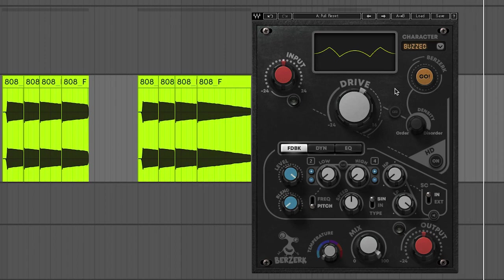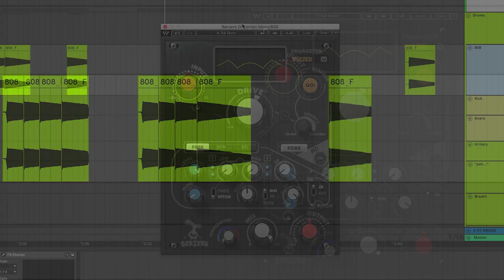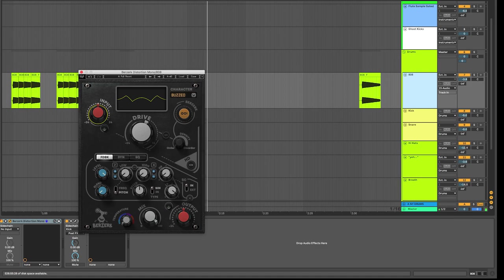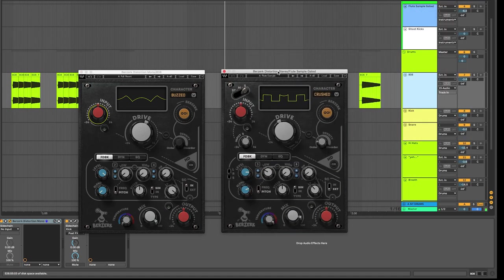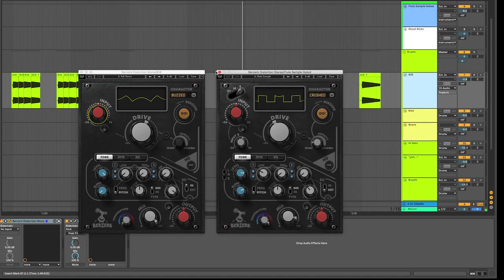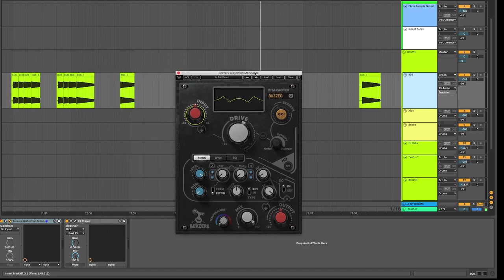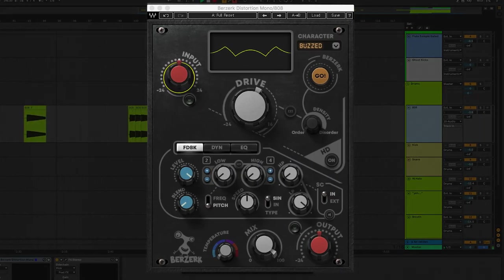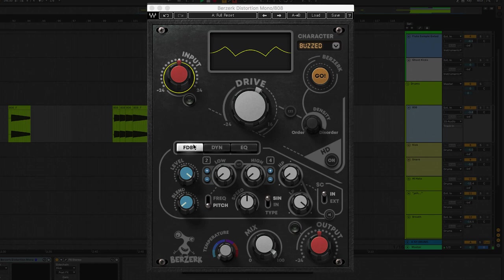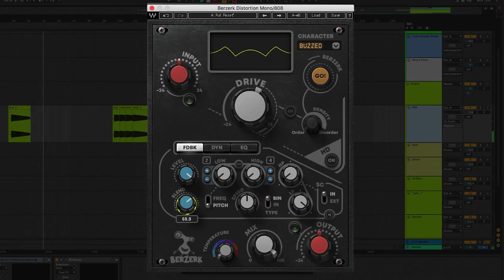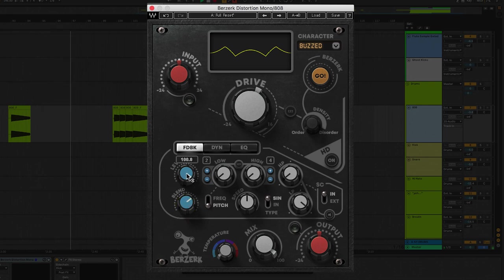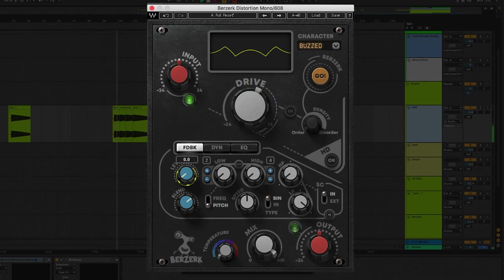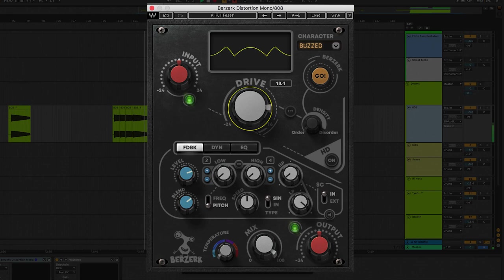You have the input knob here. I'm using the Berserk mono component on this 808 but there's a few more features you get with the stereo component. I'm going to show you that later on. For now let's jump down to Berserk's feedback section. The feedback section is basically an oscillator and it produces a sine wave that follows your input signal. This blend control sets the mix between the output of the drive and the feedback section. The level here controls the amount of feedback that goes to the drive.